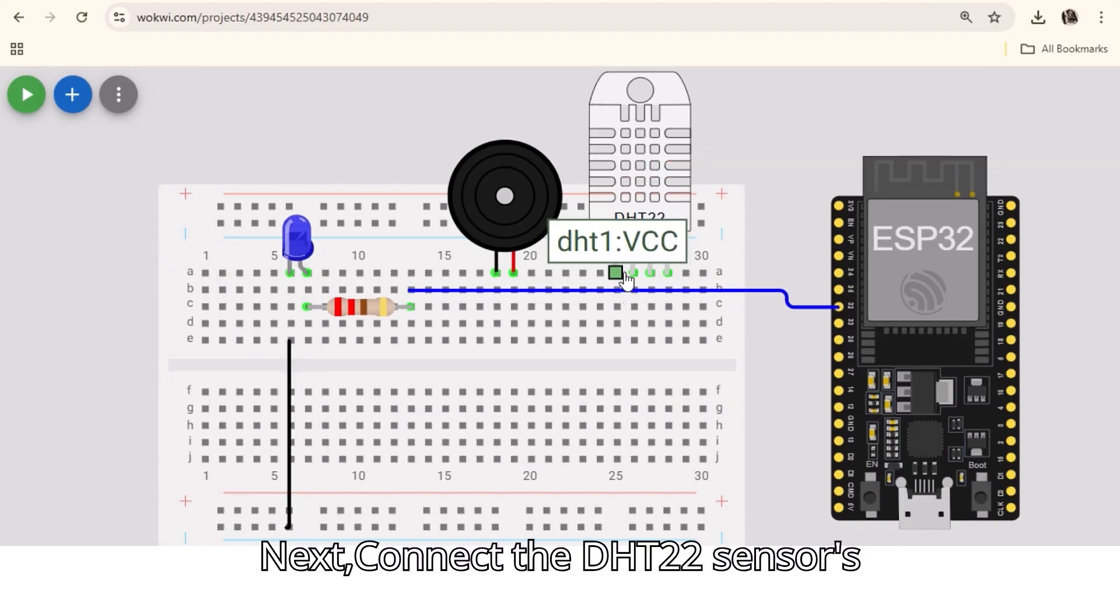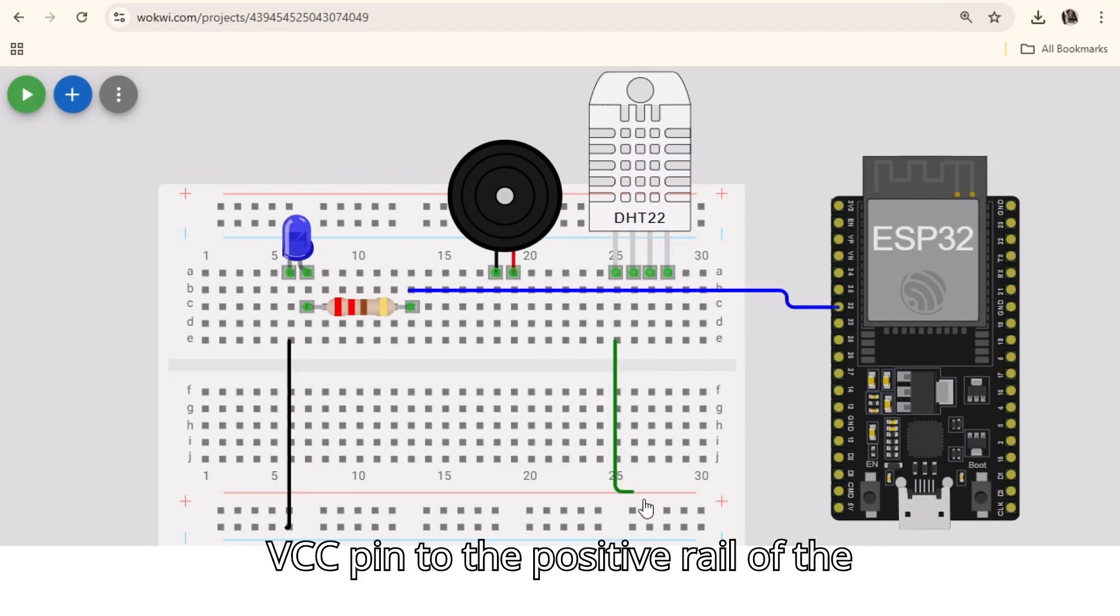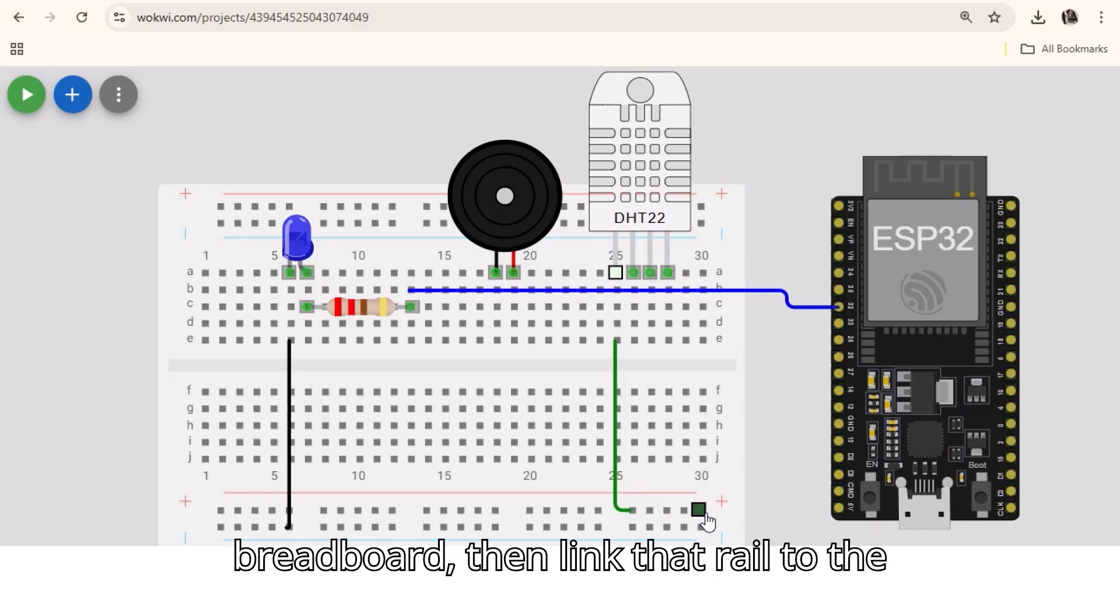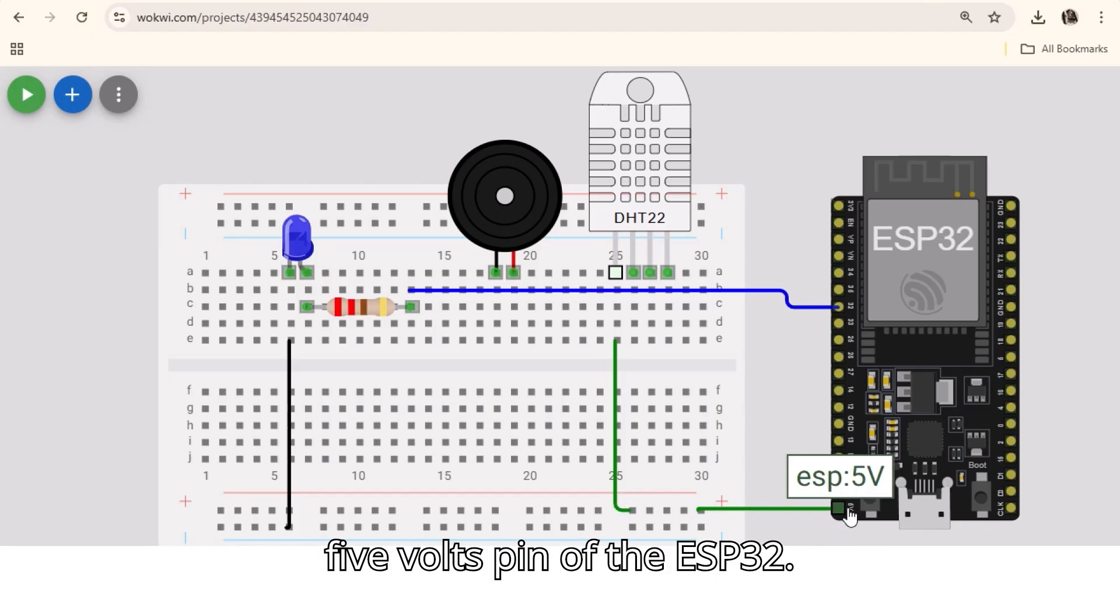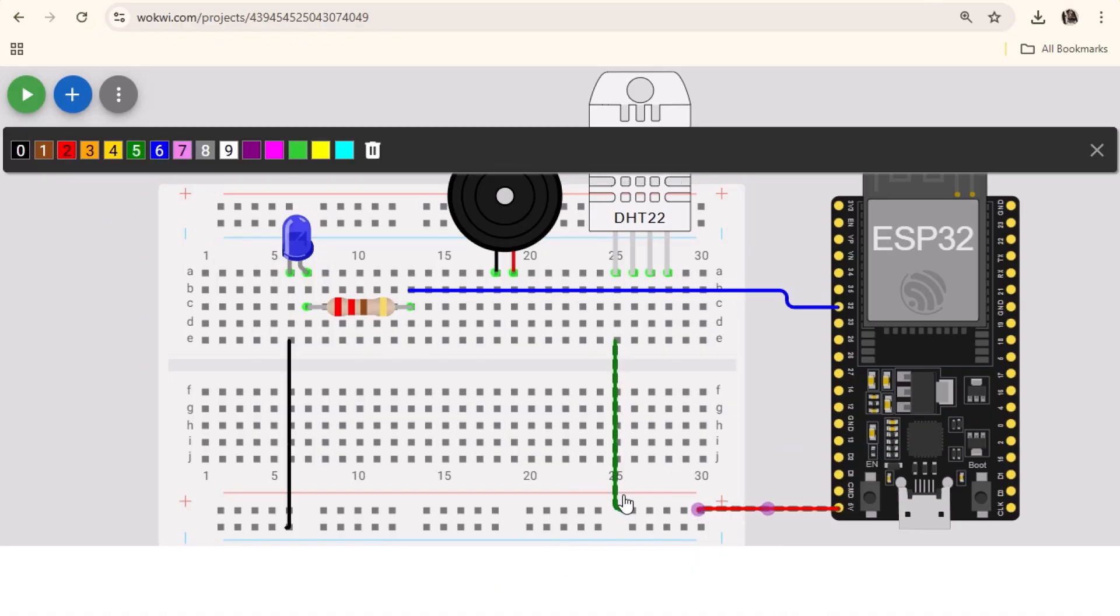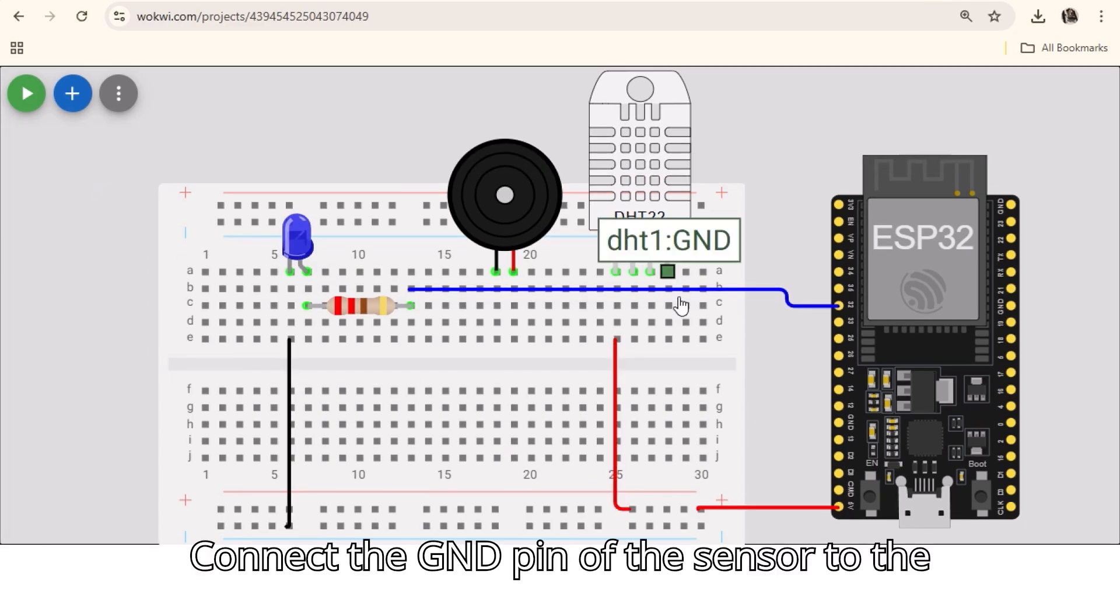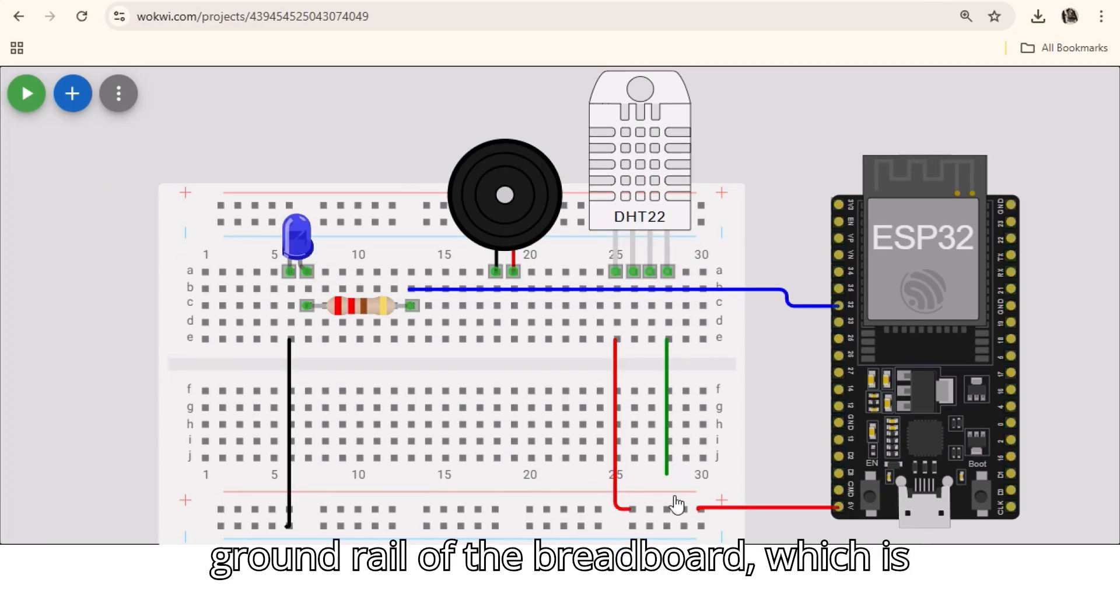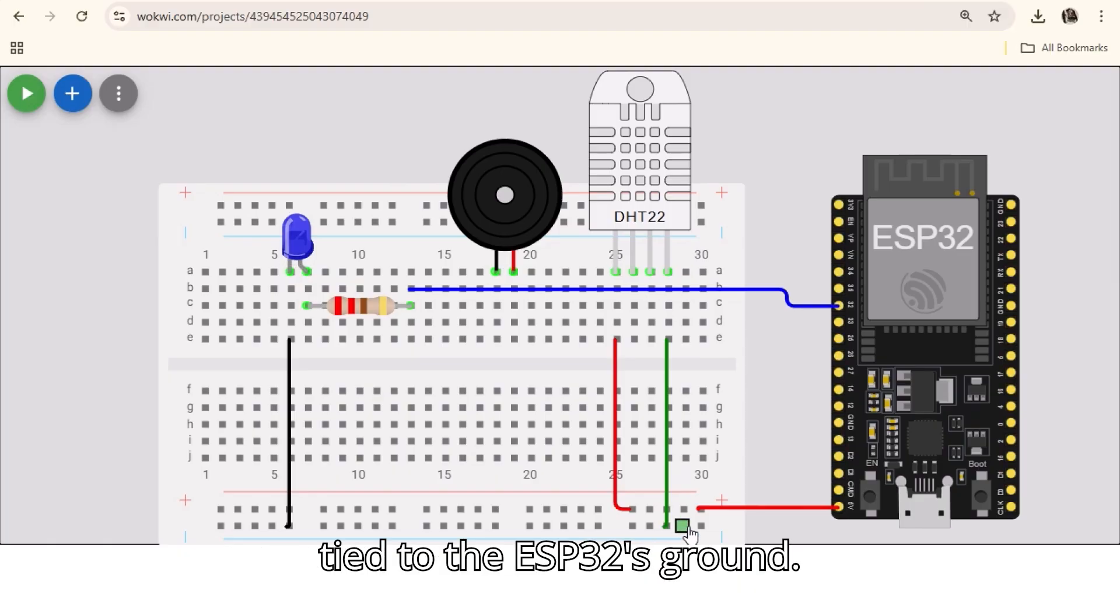Next, connect the DHT22 sensor's VCC pin to the positive rail of the breadboard, then link that rail to the 5V pin of the ESP32. Connect the GND pin of the sensor to the ground rail of the breadboard, which is tied to the ESP32's ground.